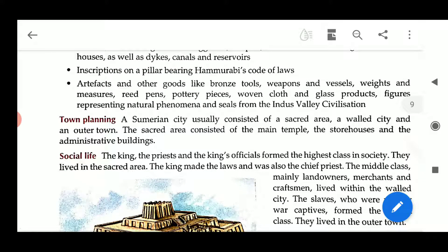Now we will study about town planning. A Sumerian city usually consisted of a spread area, a walled city, and an outer quarter town. The sacred area consisted of the main temple, the storehouse and the administrative building.